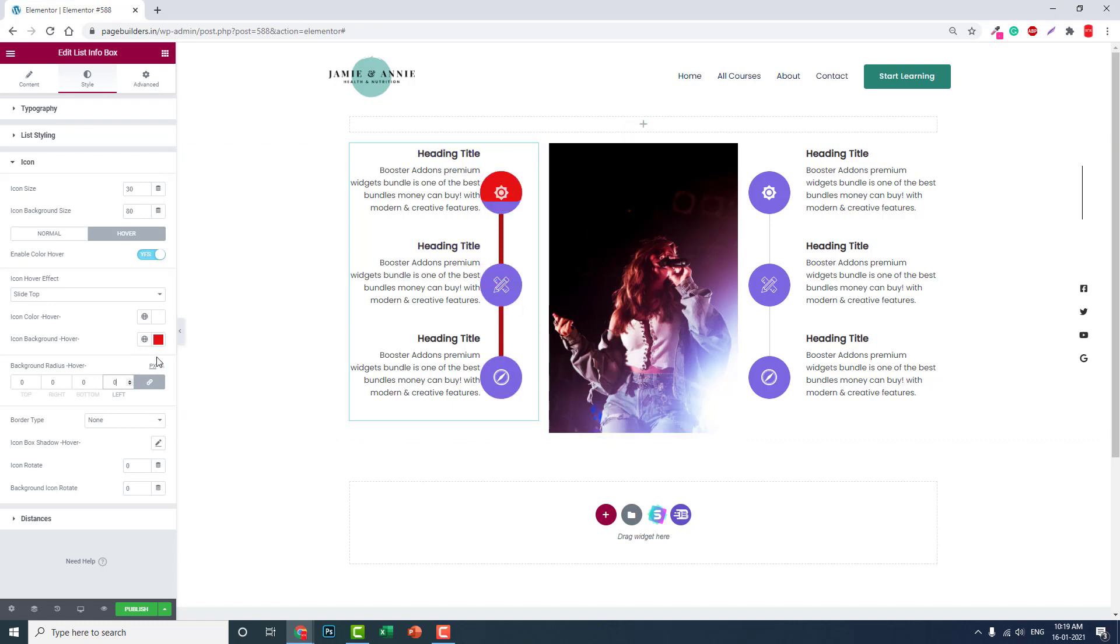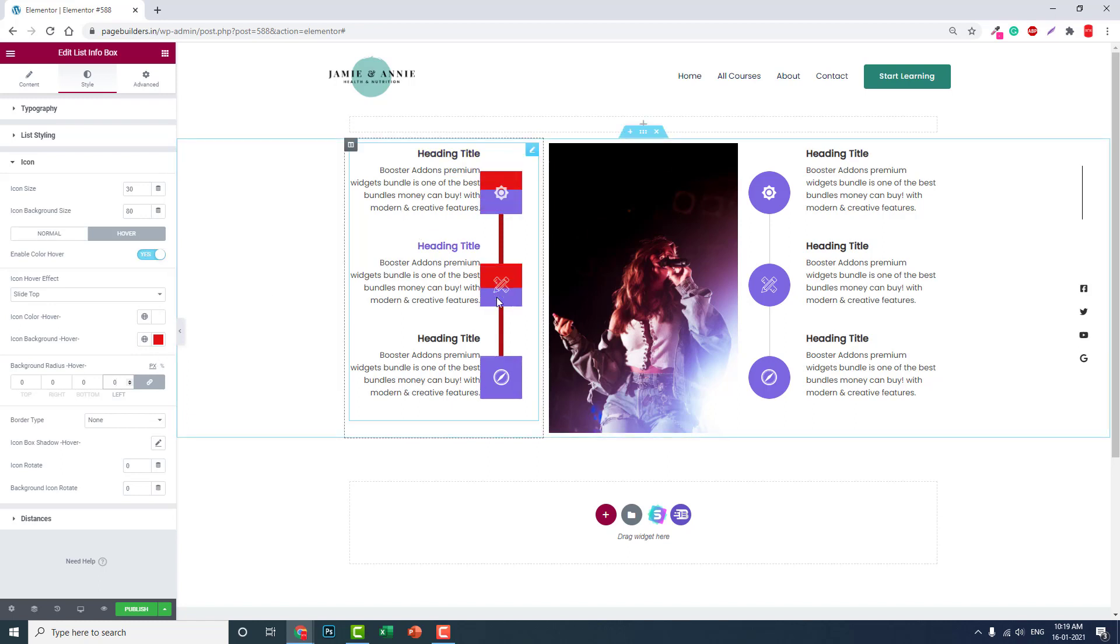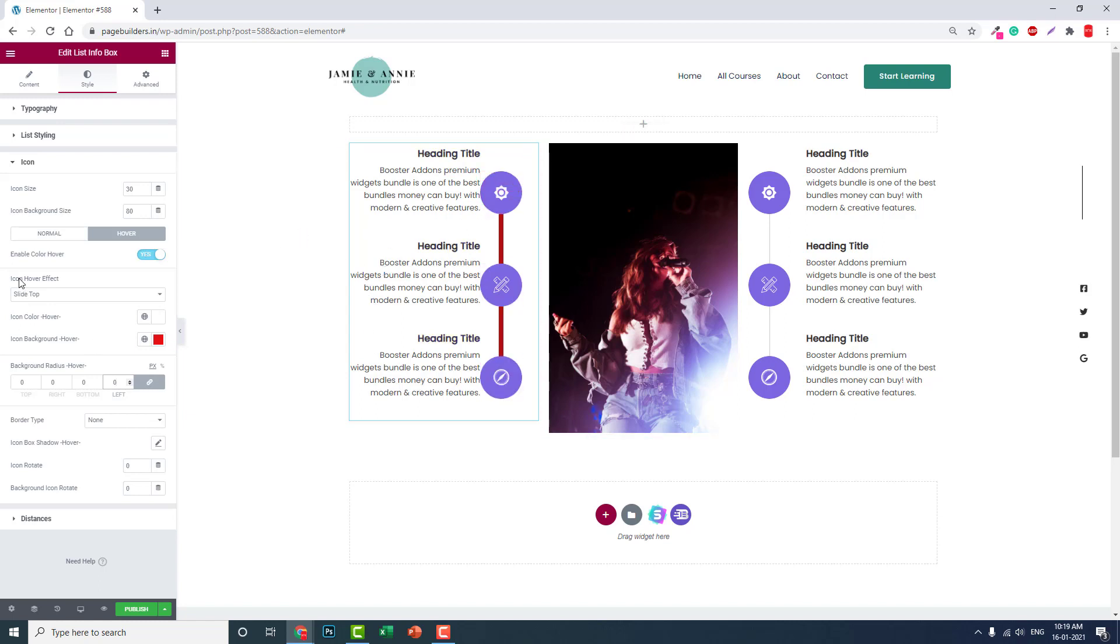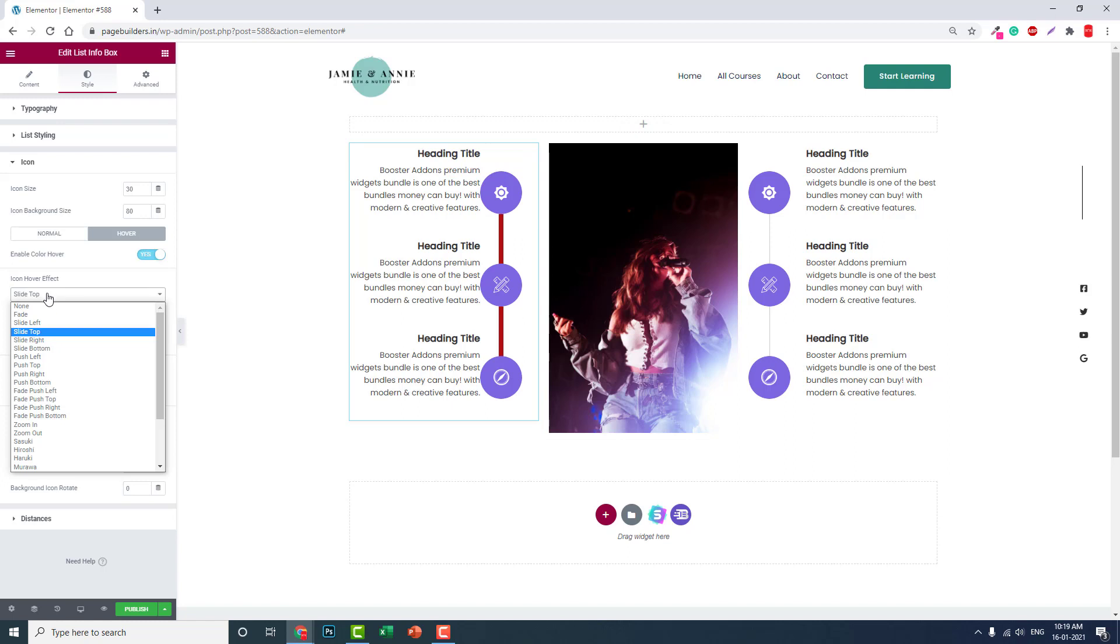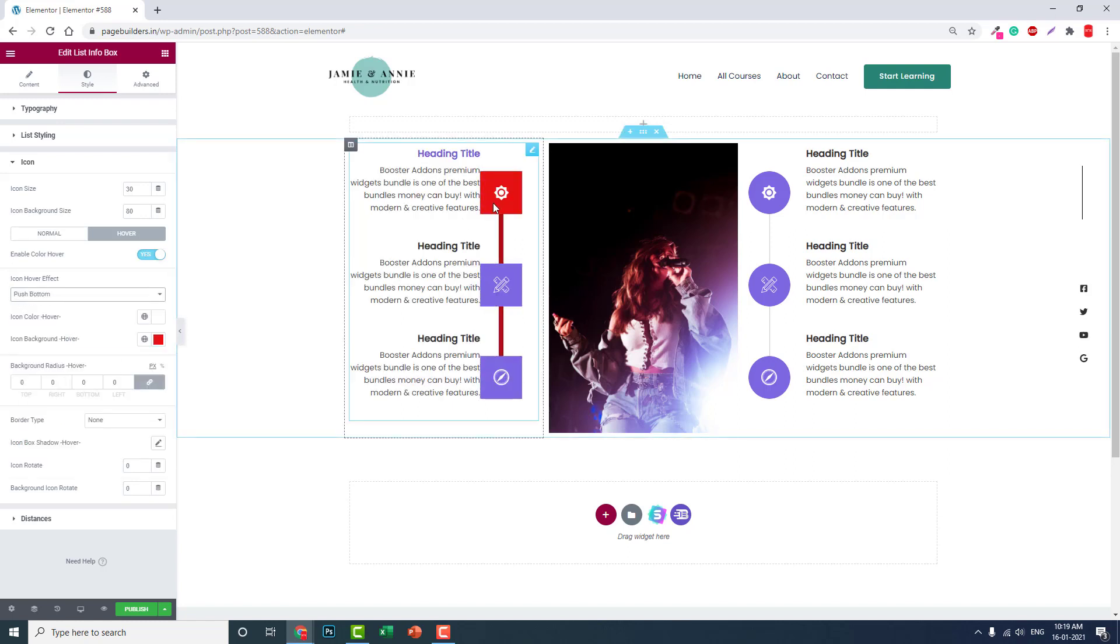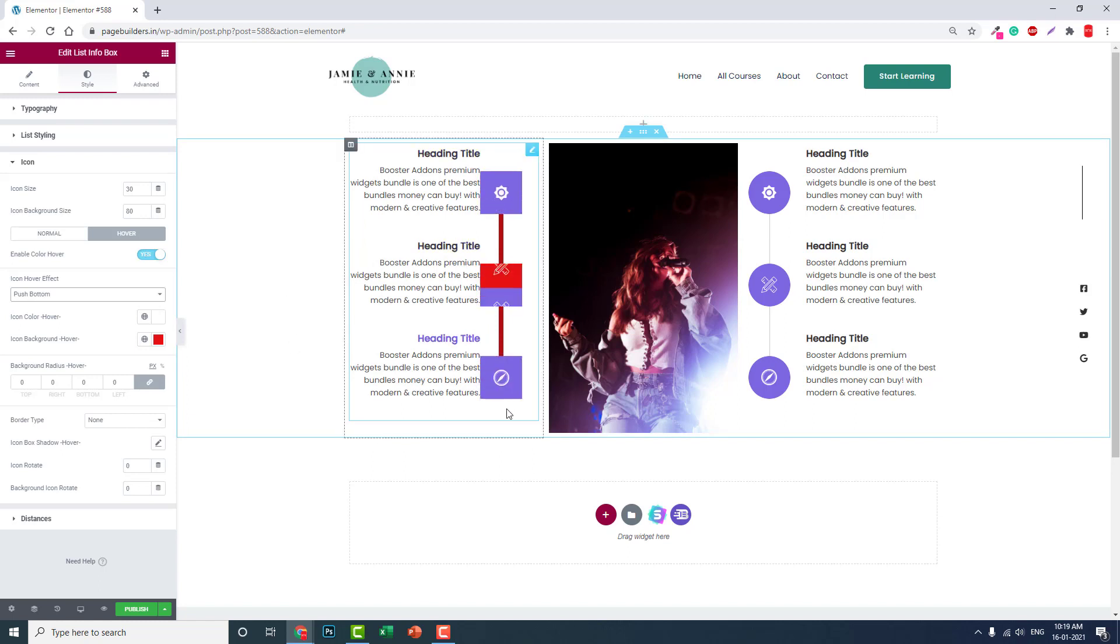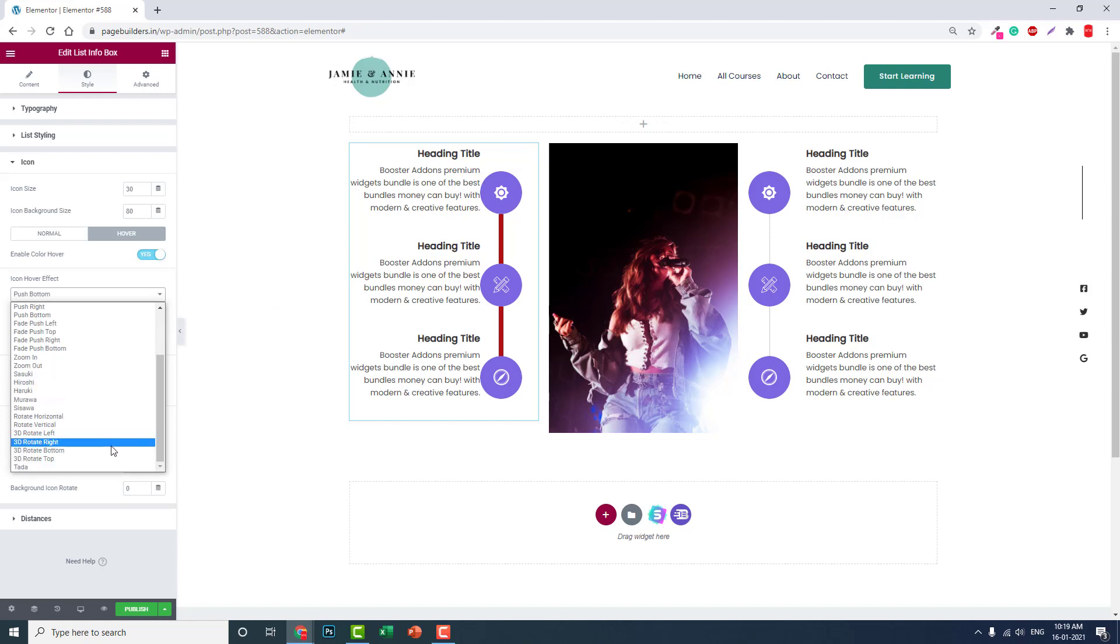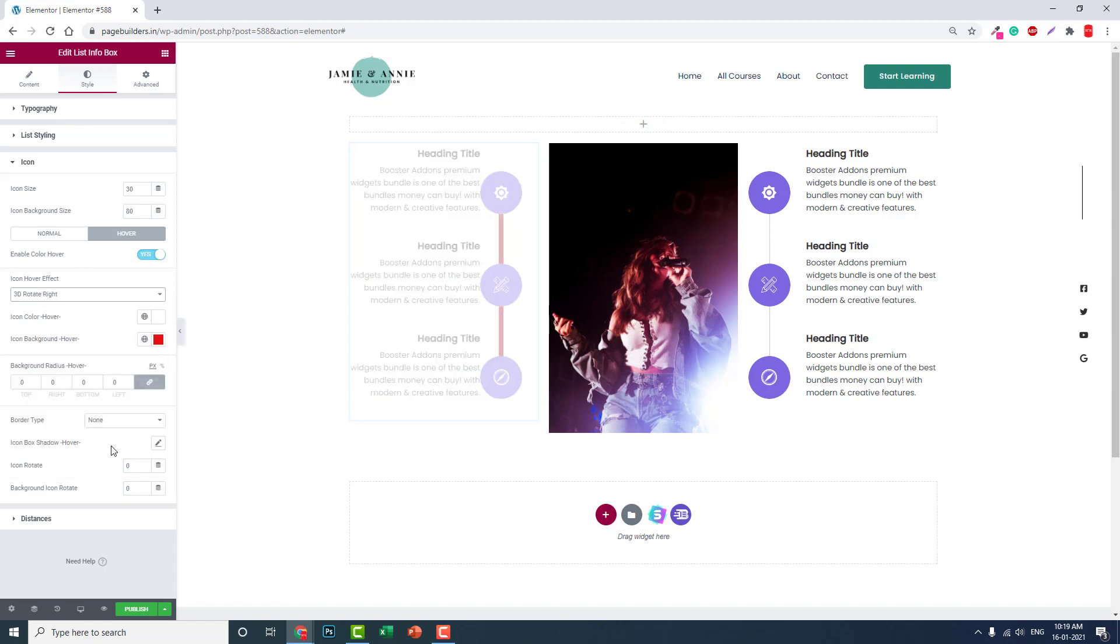As you can see, when someone hovers upon it, border radius of this icon is changing. You can set slide mode like this, push down. More interactive options, hover effects, 3D rotate.